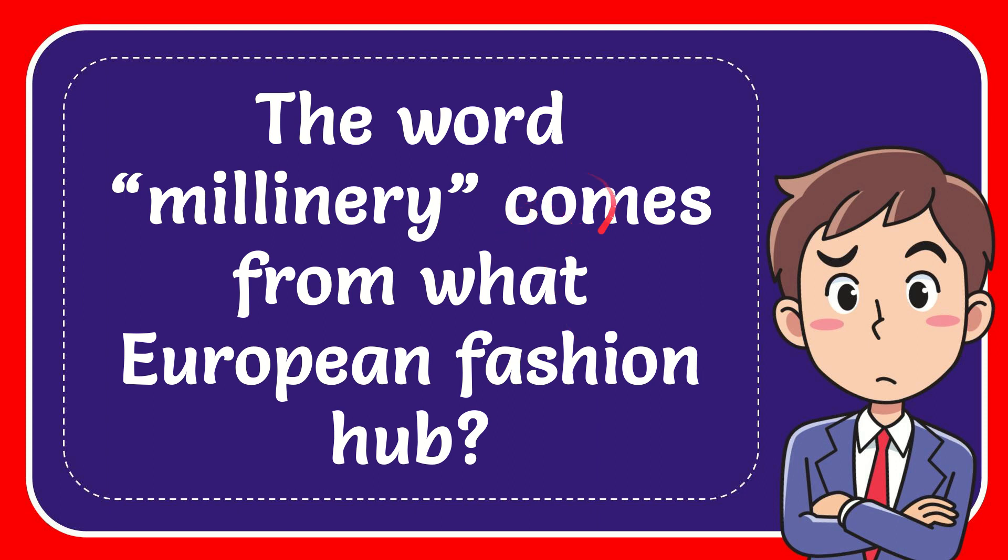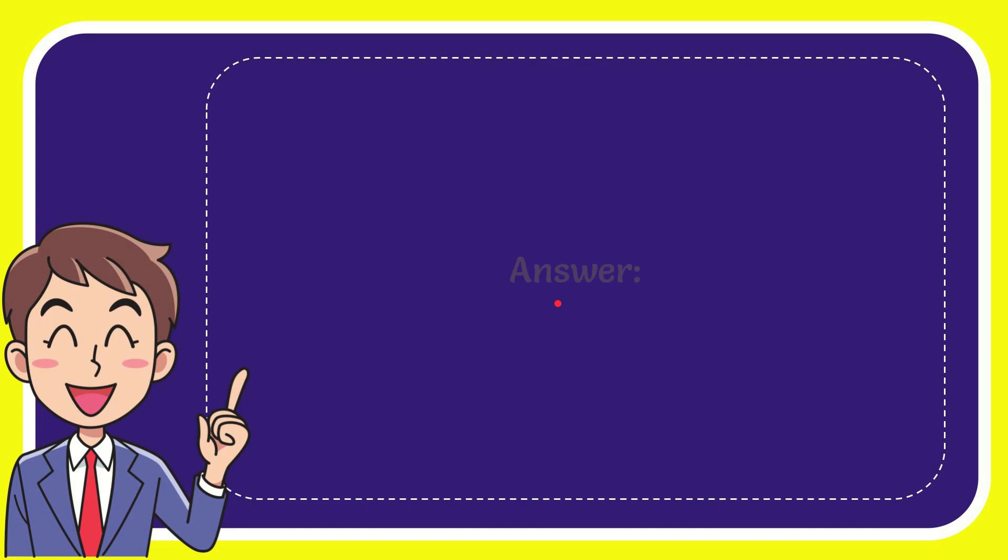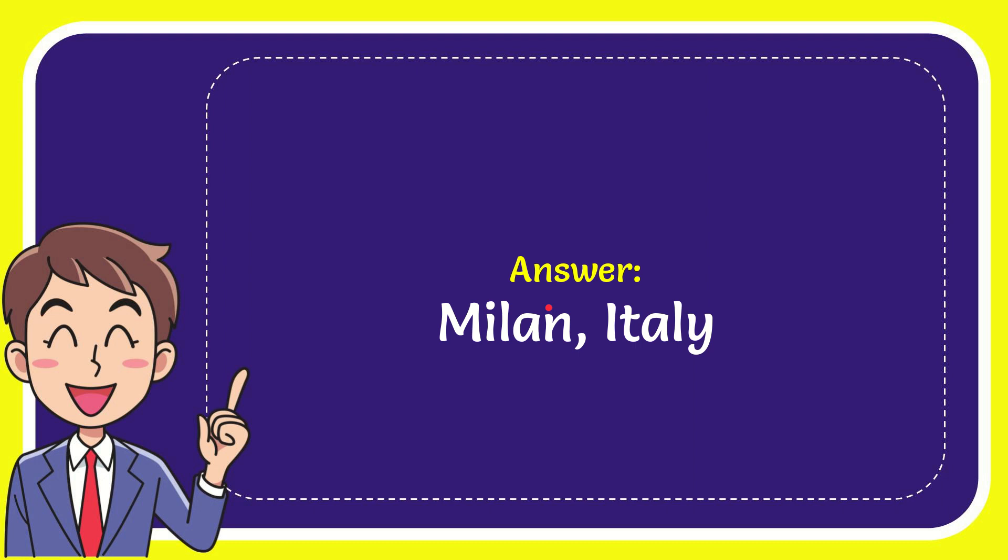In this video I'm going to give you the answer to this question. The question is: the word millinery comes from what European fashion hub? Now I'll give you the answer to this question. The answer is Milan, Italy.